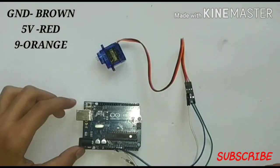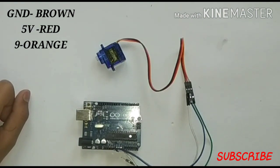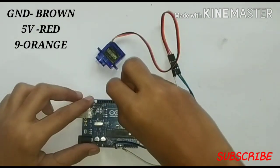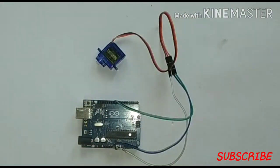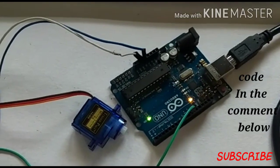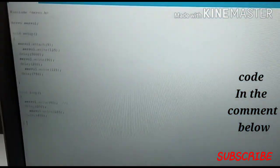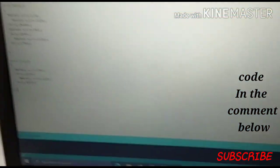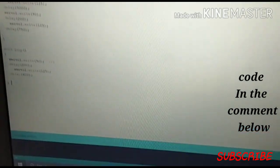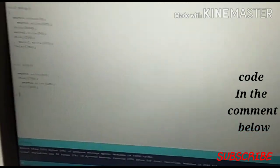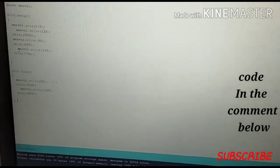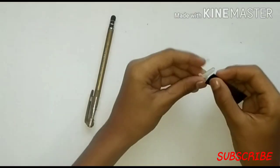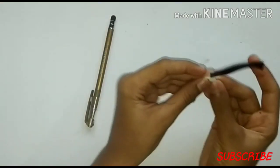Then connect the orange wire to digital pin number 9. Now let's upload the code. The code is uploaded. Stick the stylus pen to the cap of the servo.